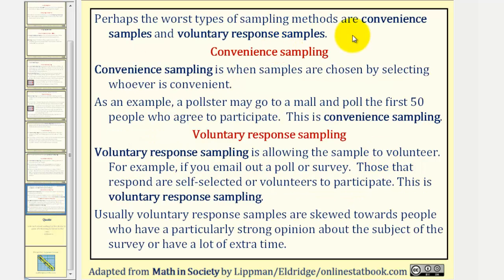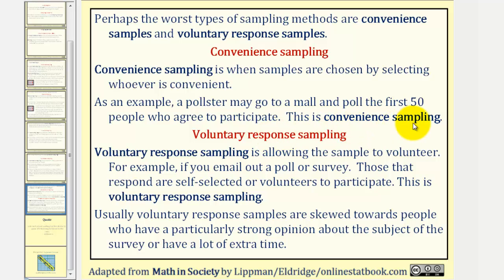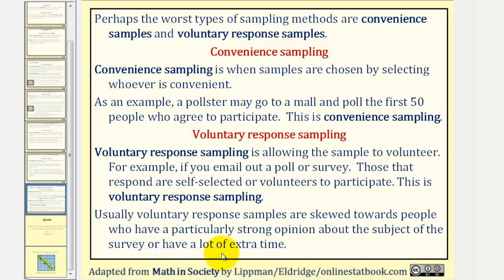Perhaps the worst types of sampling methods are convenience samples and voluntary response samples. Convenience sampling is when samples are chosen by selecting whoever is convenient — for example, a pollster may go to a mall and poll the first 50 people who agree to participate. While this method is usually quick and cheap, it often results in bias. Voluntary response sampling is allowing the sample to volunteer; for example, if you email out a poll or survey, those that respond are self-selected volunteers. Usually voluntary response samples are skewed towards people who have a particularly strong opinion about the subject or have a lot of extra time on their hands.